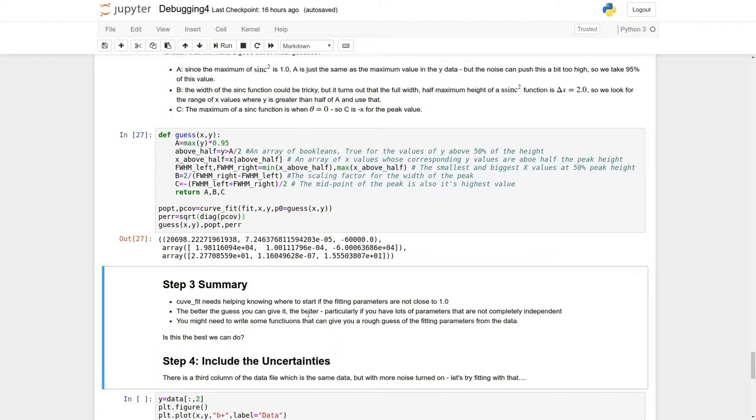That then concludes the third part of debugging CurveFit. Okay, so this is the fourth part of the debugging CurveFit.